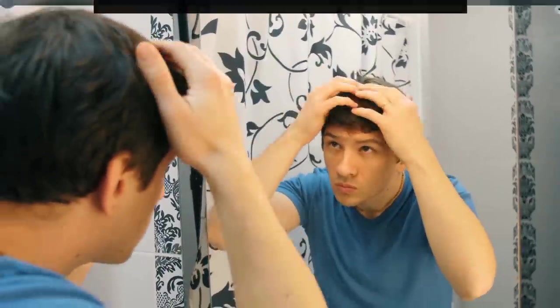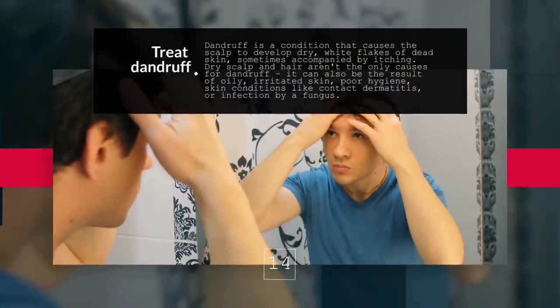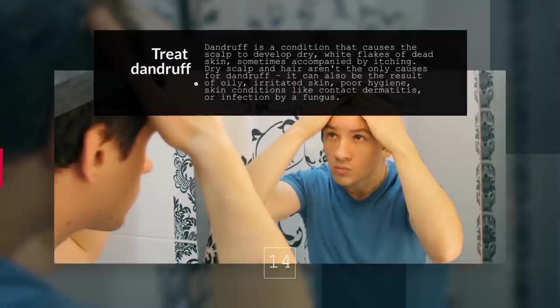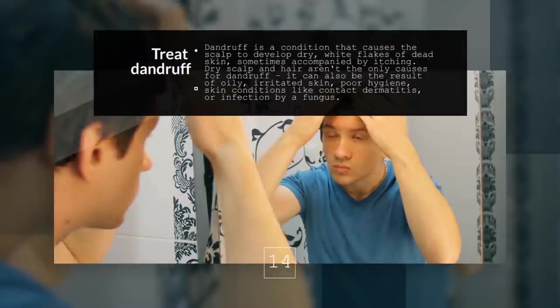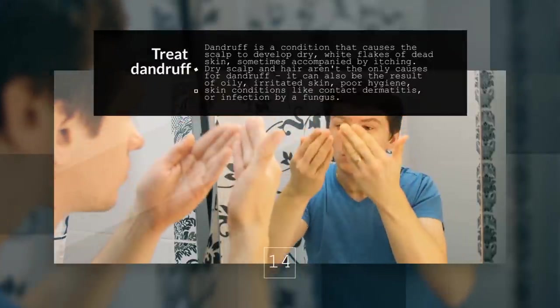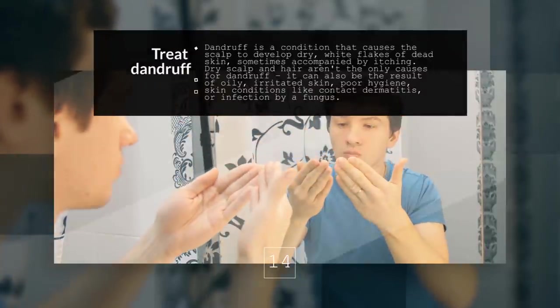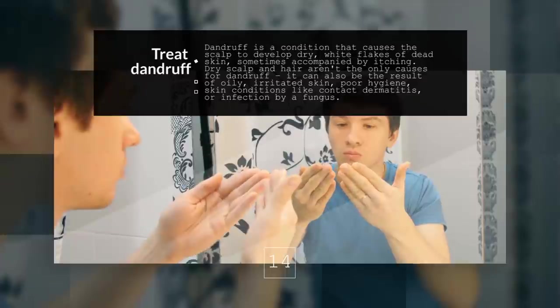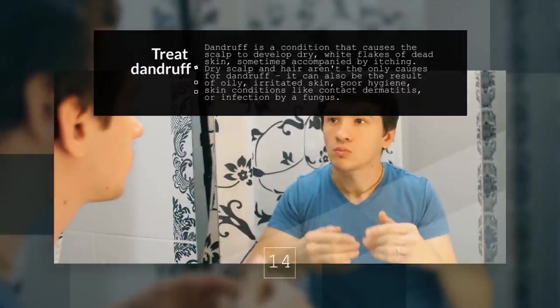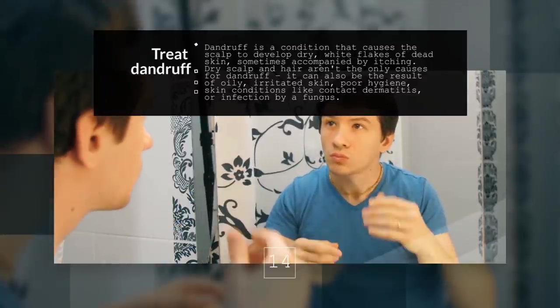14. Treat Dandruff. Dandruff is a condition that causes the scalp to develop dry, white flakes of dead skin, sometimes accompanied by itching.